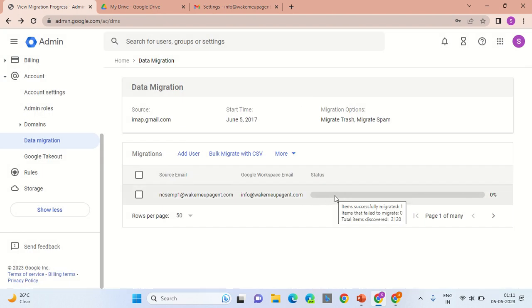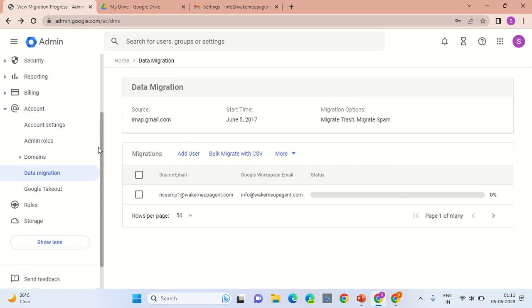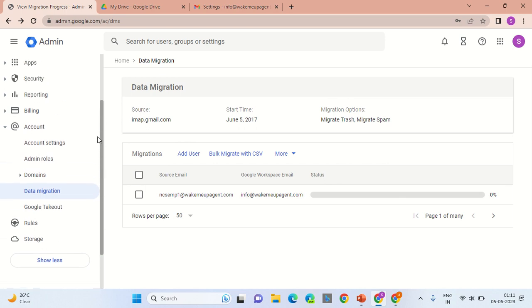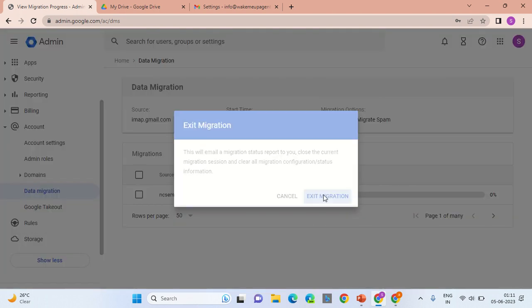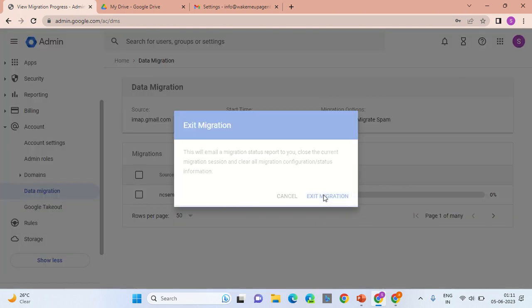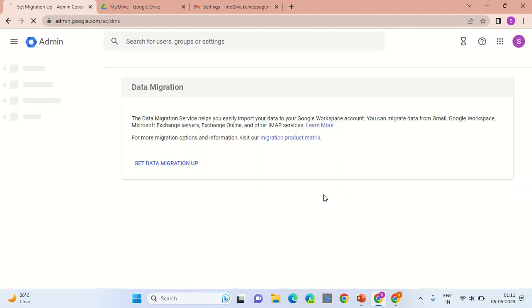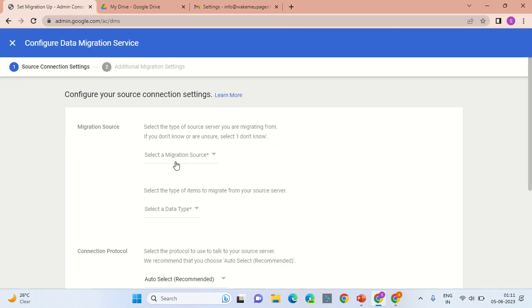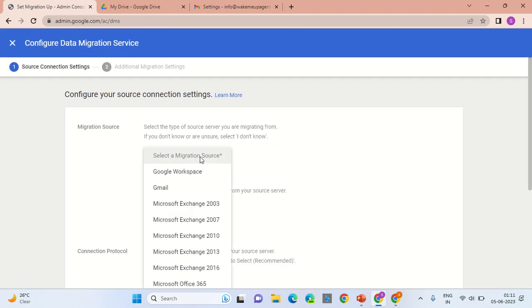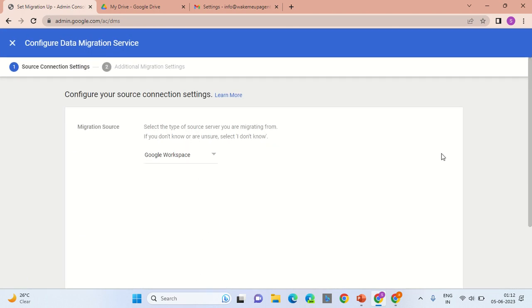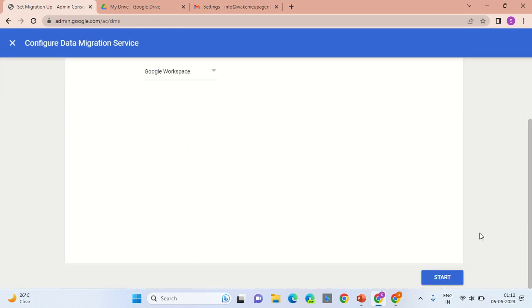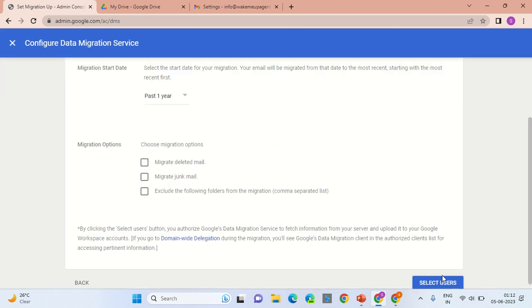This is how you would take the backup of the Gmail account. Let me show it to you from the initial screen. If you want to login into the admin.google.com console, you would require a business account. For that you can contact me to enable the account for you if you do not have it. Select Google Workspace and click Start.